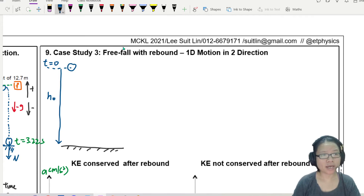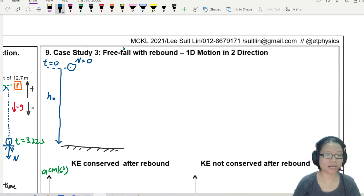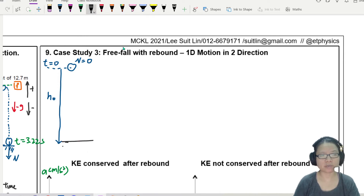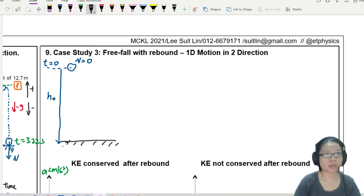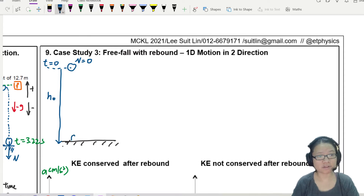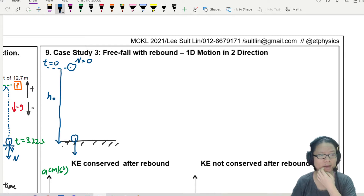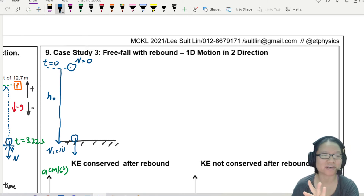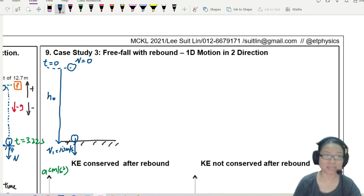At this point, the ball's velocity is 0. It will accelerate until it hits the ground. Let's say it hits the ground here, and when it hits the ground, the ball will have a velocity of v₁. To make things easier, I'm going to give v₁ a value — let's say 10 meters per second.